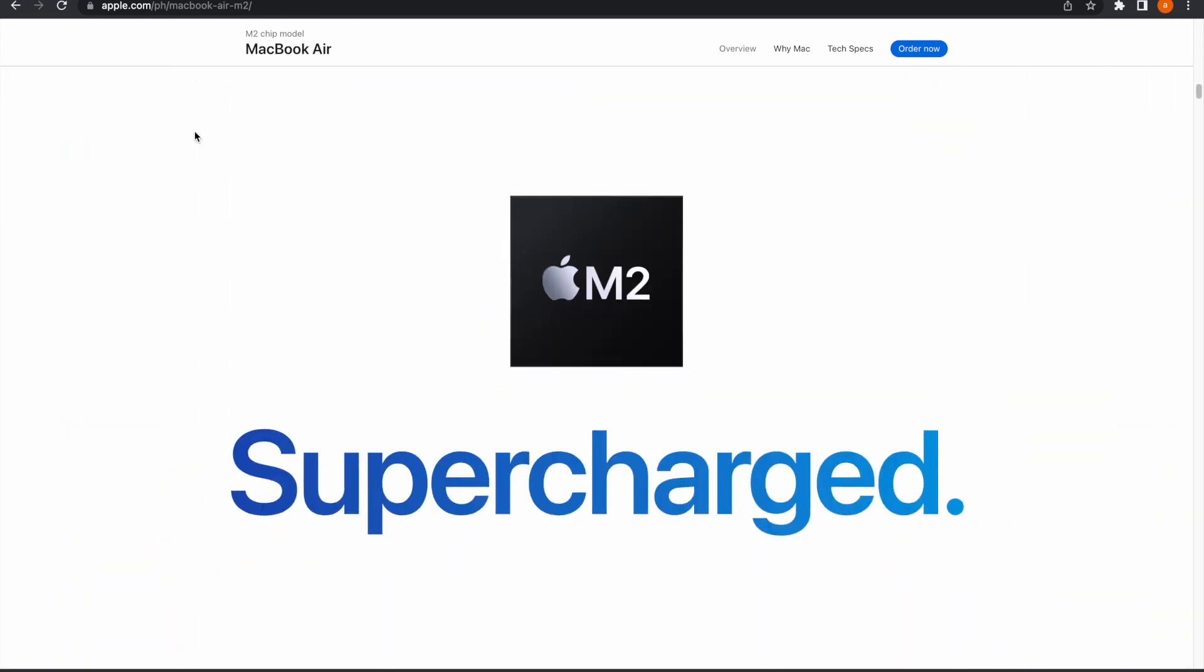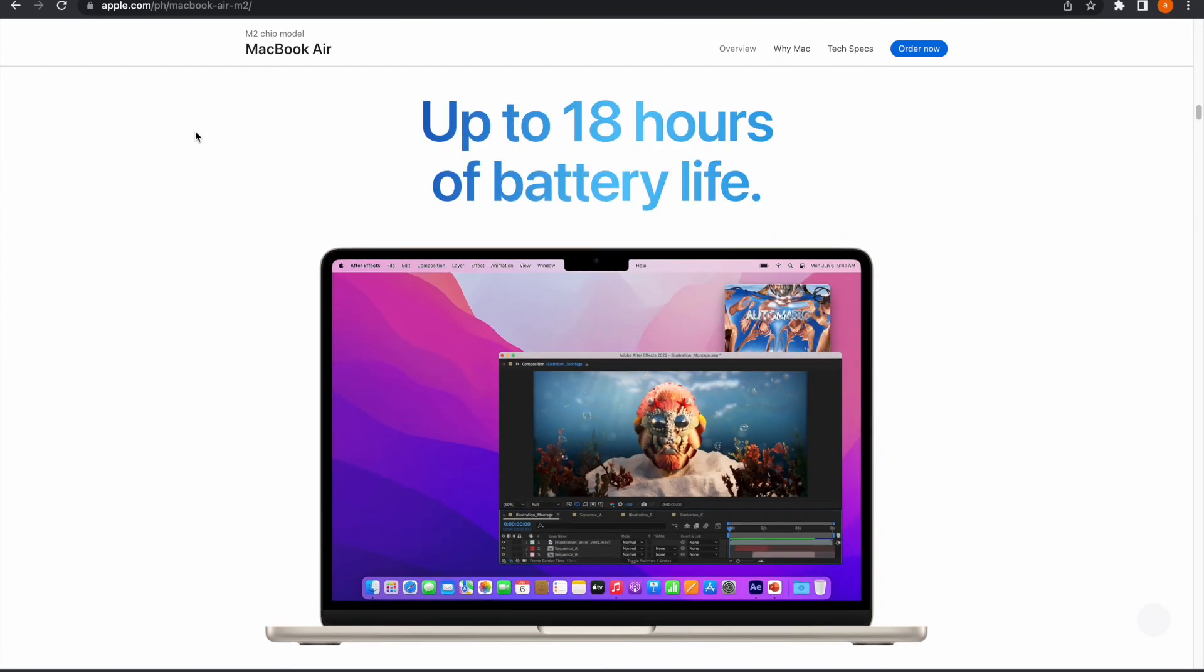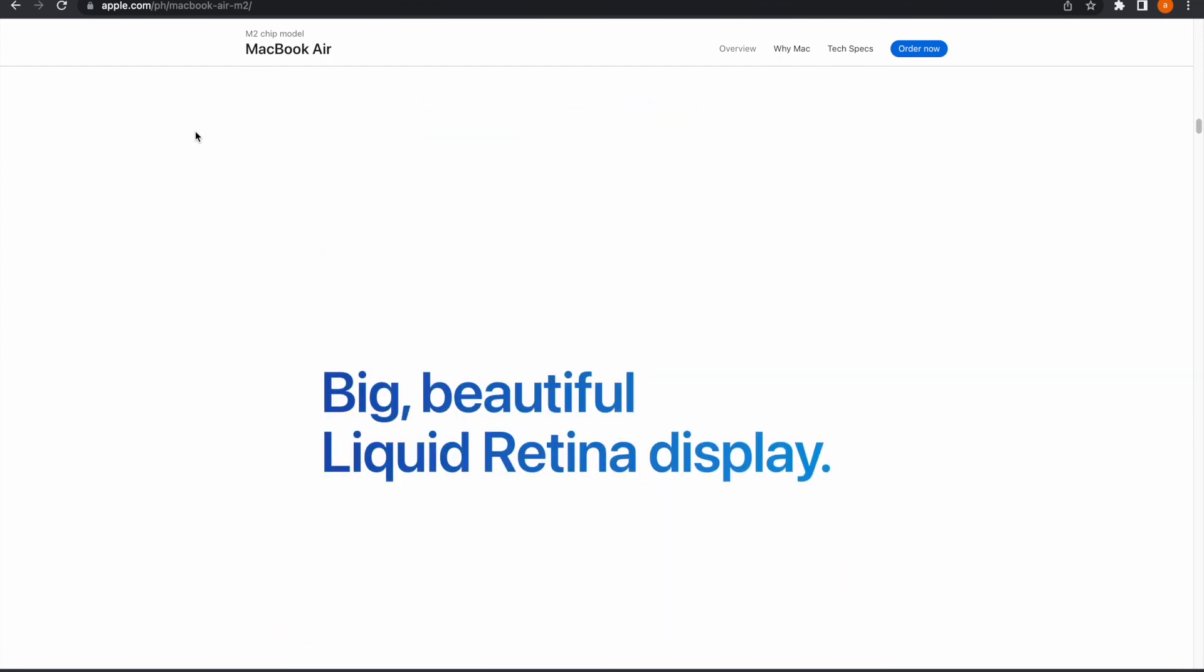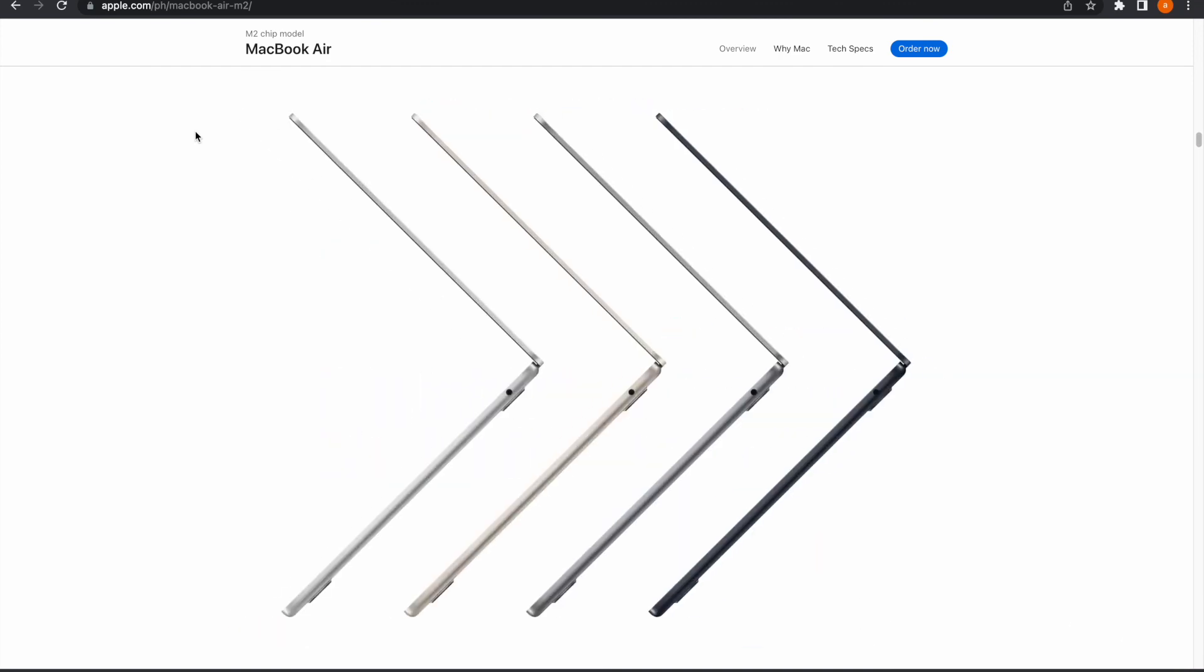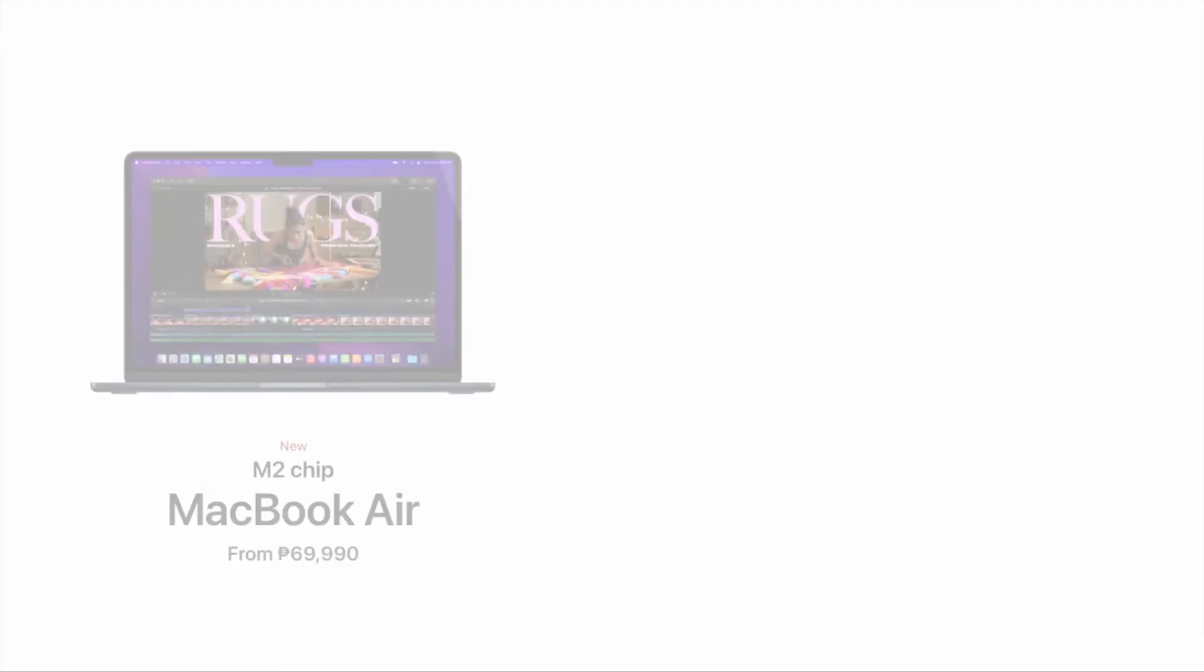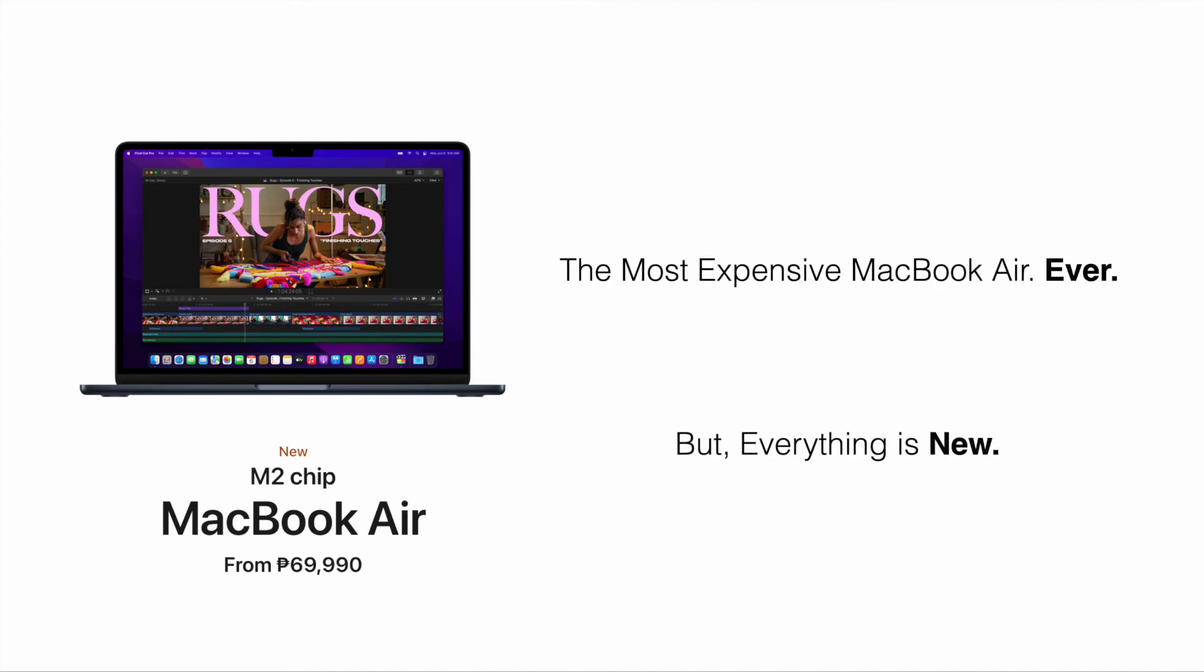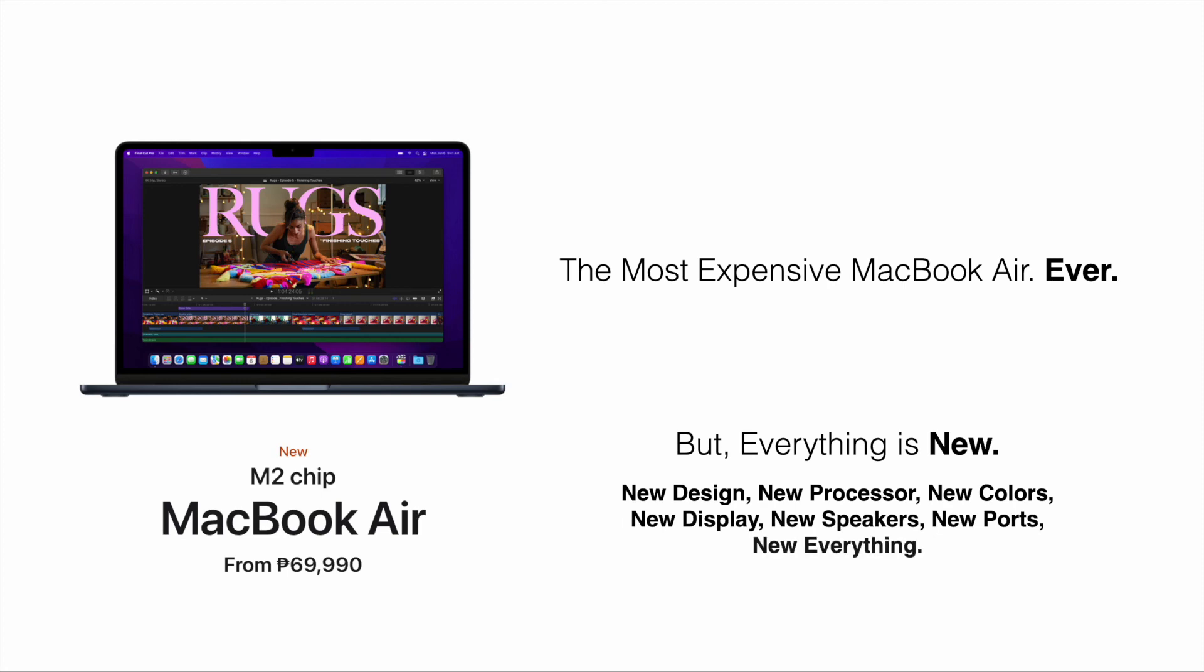However, what's going for the M2 MacBook Air 2022 base model is that everything about it is new. Better display, better sound, better camera, better ports, new colors. Despite it being the most expensive MacBook Air ever, all the new stuff could make up for the increase in price and the SSD drama.